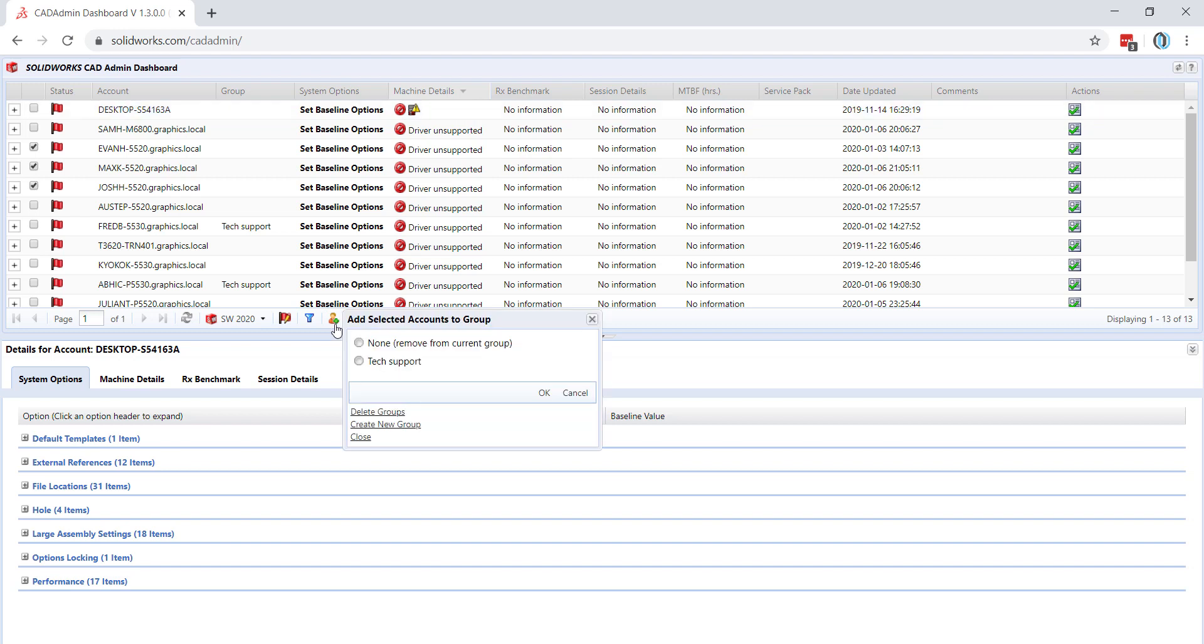Here we can add the selected accounts to any existing groups we have created, we can create a new one, or we can delete any of these previously created groups.